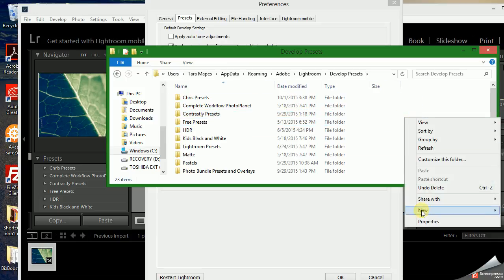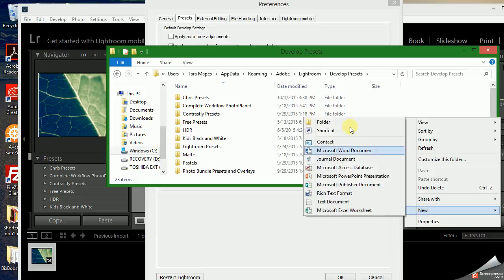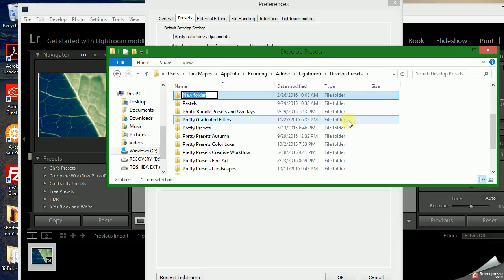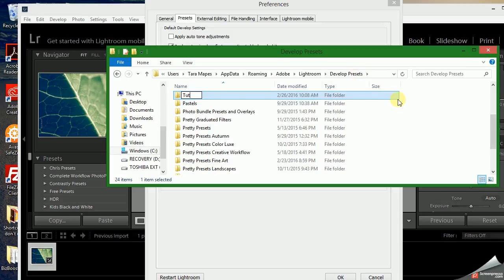You'll right-click the screen, click New, and folder, name it to whatever you want. I typically name it to the maker of the presets or the type of preset so I know what I'm using when I'm in there. I'm just going to name this one 'Top' for tutorial.